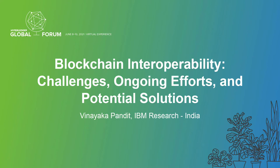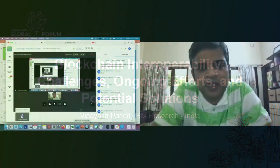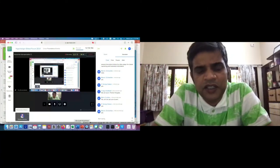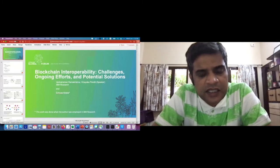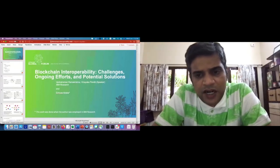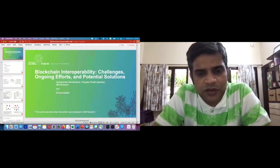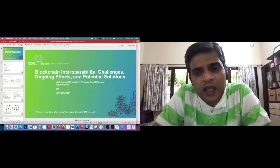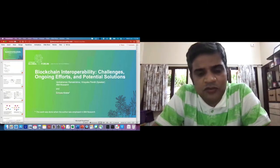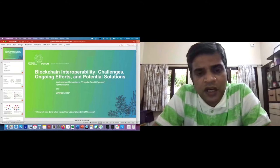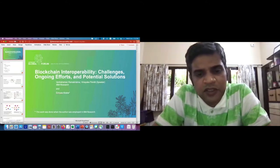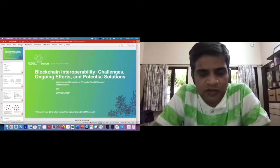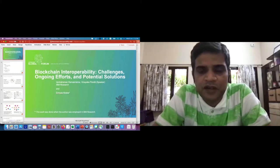Thanks again. This topic is on blockchain interoperability. My name is Vinayak Pandit. I am in blockchain and supply chain strategy at IBM Research, and this point of view is really a joint work with my colleagues from IBM Research: Venkatraman Ramakrishna, Rama in short, and Armiyas Abibi, who was part of IBM Research until recently.